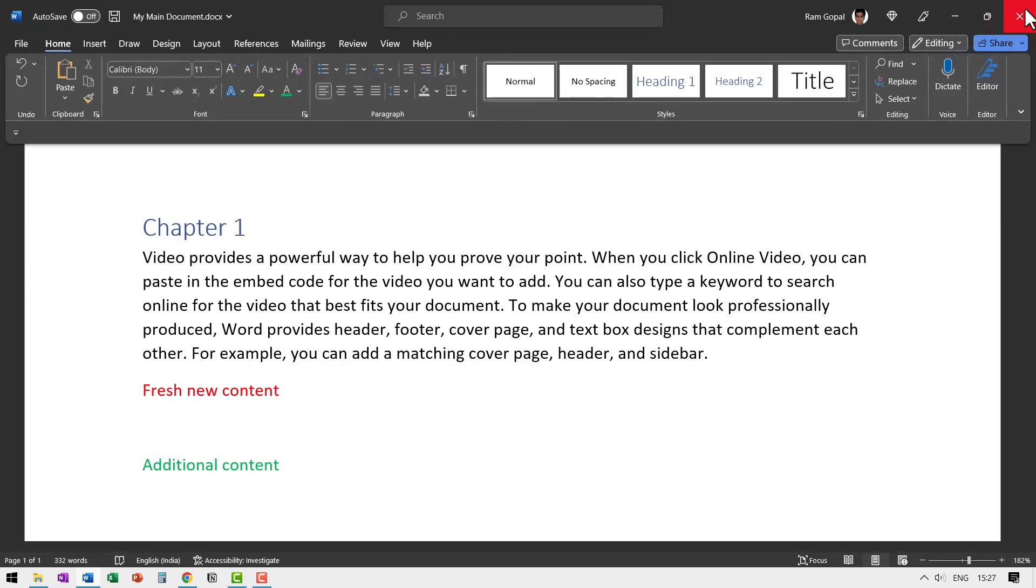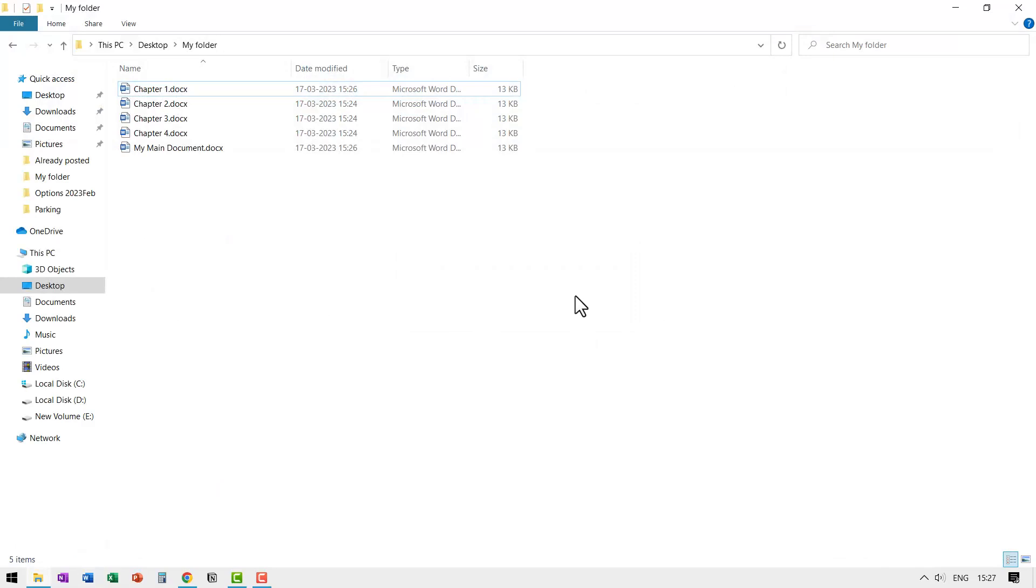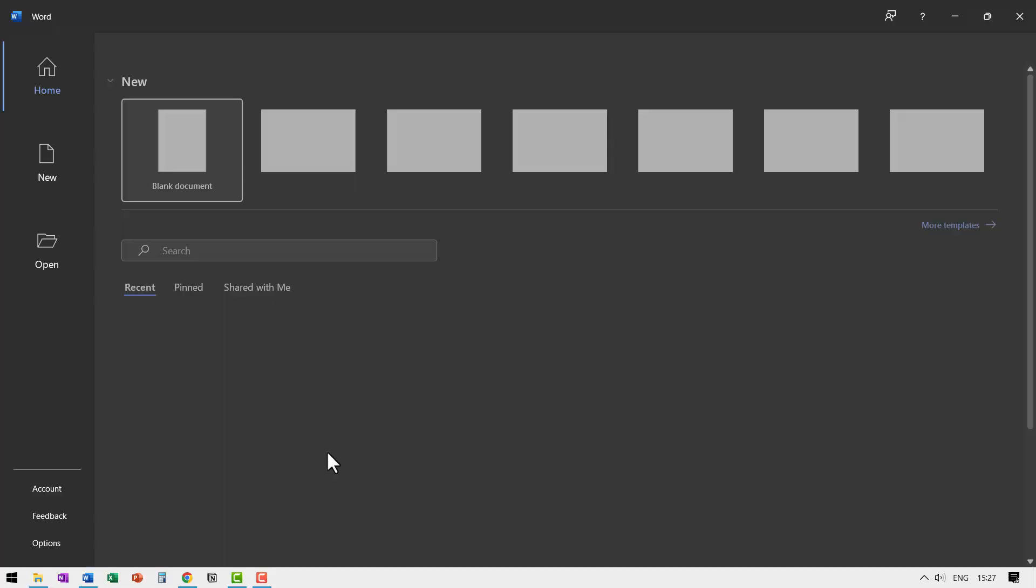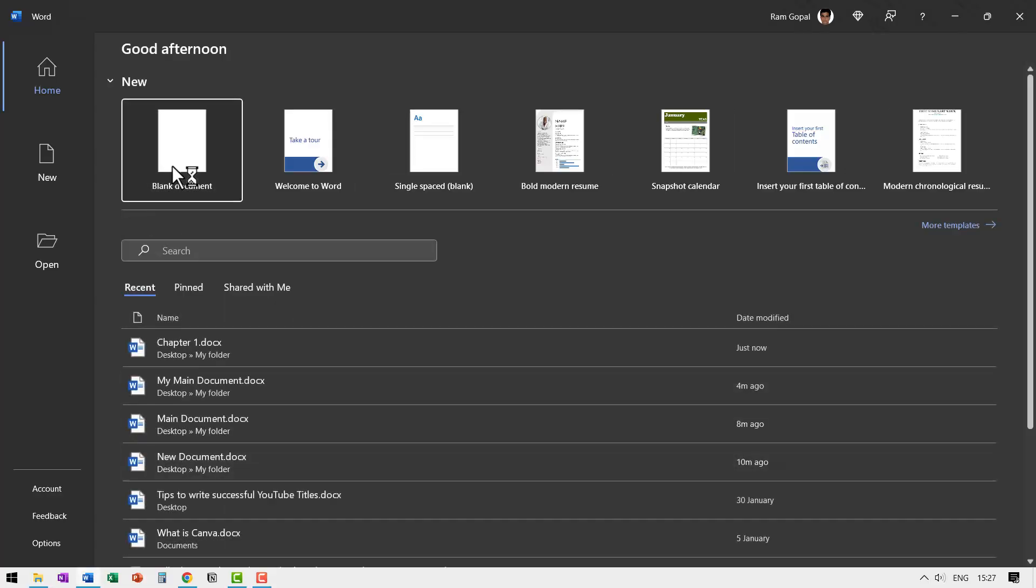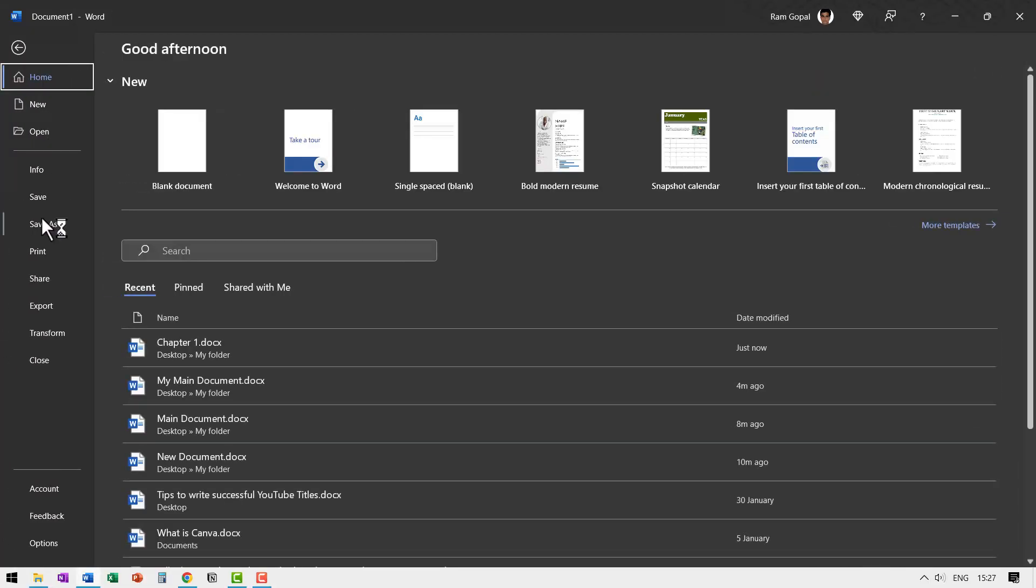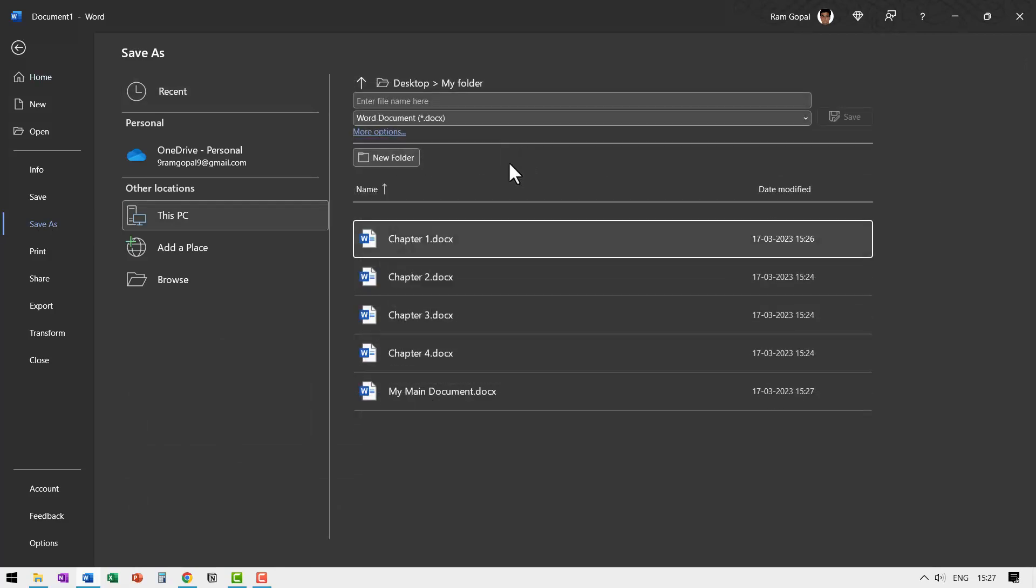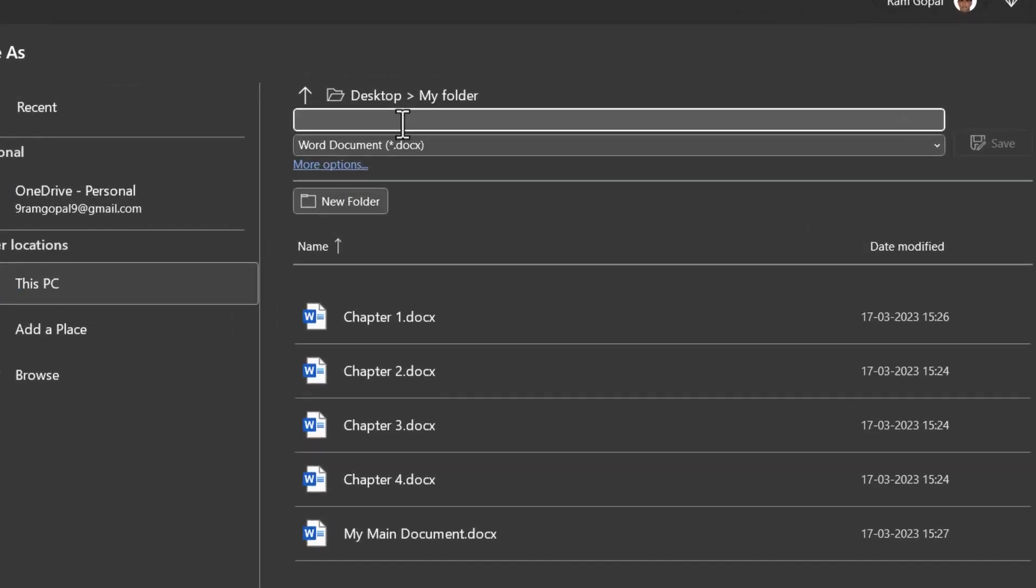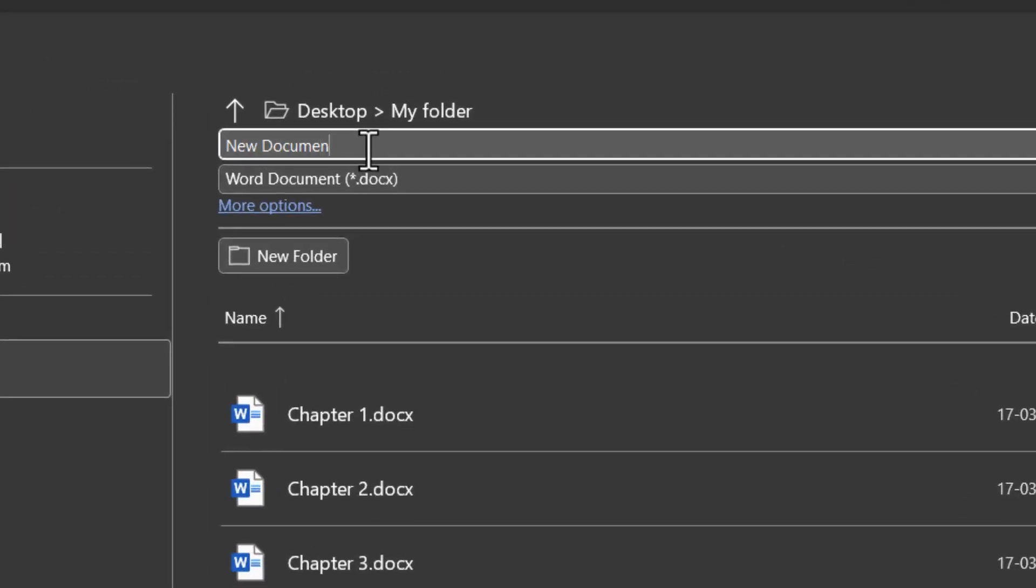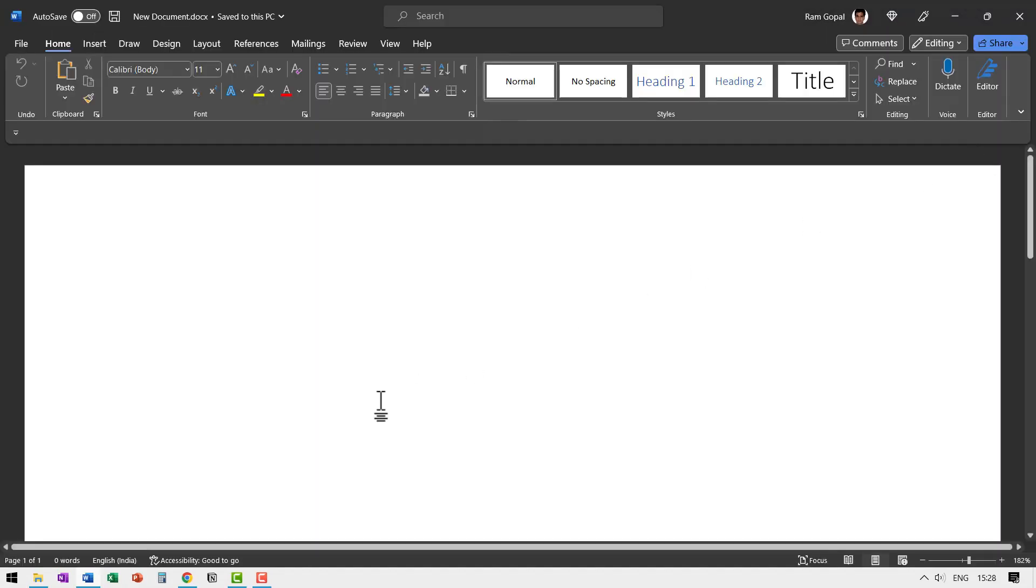Let me close this main document as well and say save. Now I'm going to create a fresh new document. So let us go to Word and let us go to blank document and say save as. Go to my folder or wherever you want to do it. So let me go to my folder and let us say new document and let us say save.